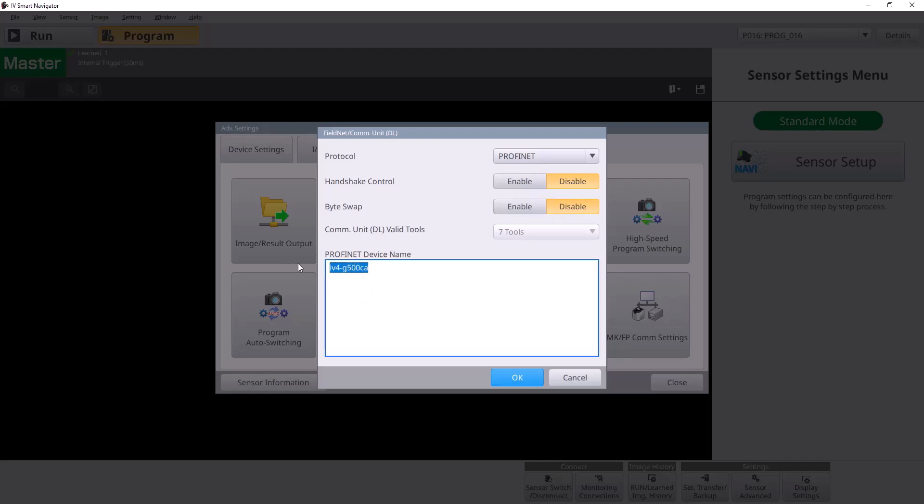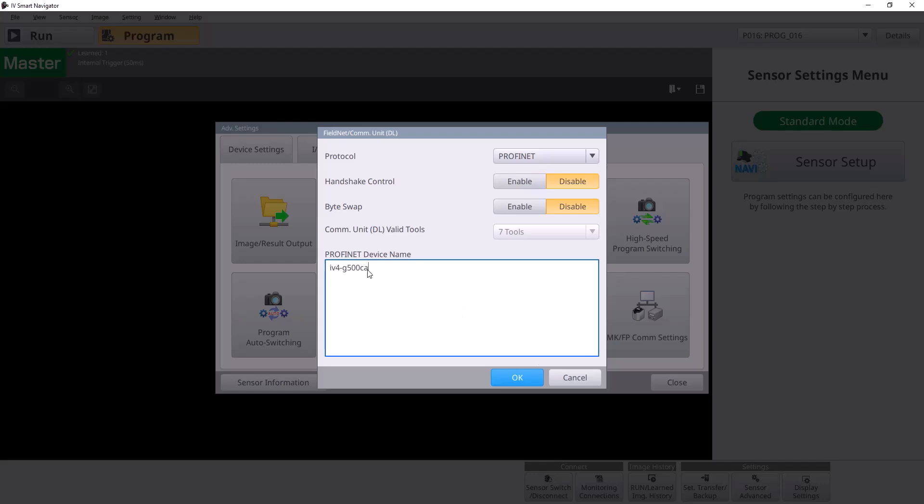You'll also need to give your IV4 a PROFINET device name. You can name it whatever. I just named it IV4-G500CA, which is the model of camera that I'm working with today. The important thing here is you actually have to make sure all these letters are lowercase or not capitalized. It will not accept capital letters in PROFINET.